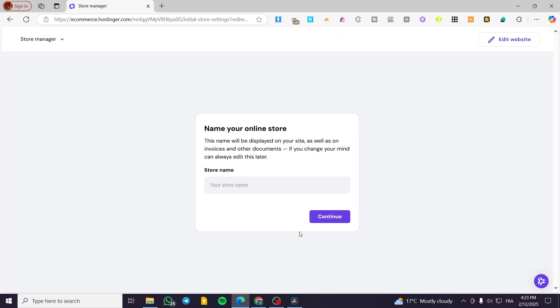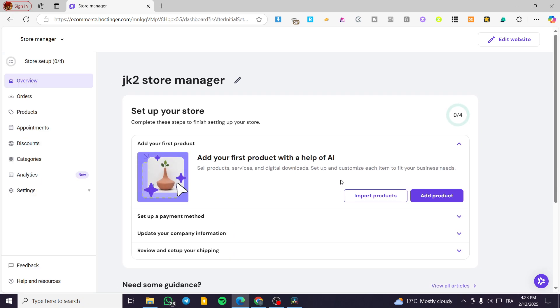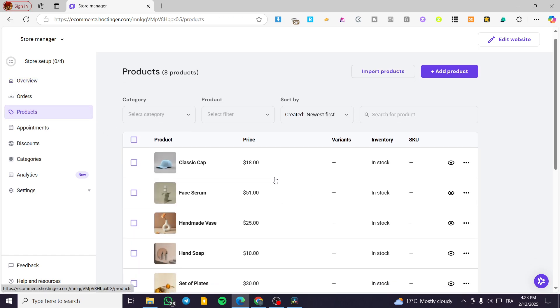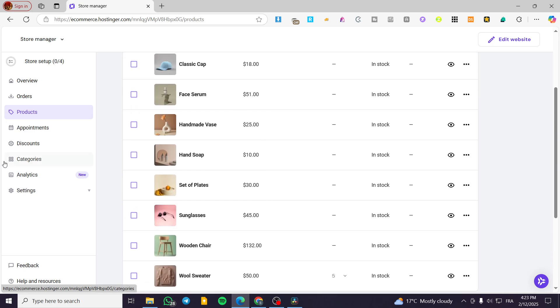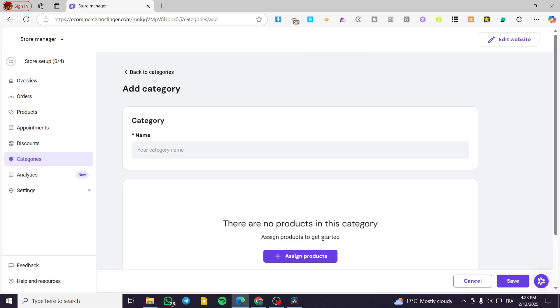Now we're going to create a category. As you can see, we have the store name already set up. You're going to head over to products, make sure that you have at least some products, then visit categories and click add category.